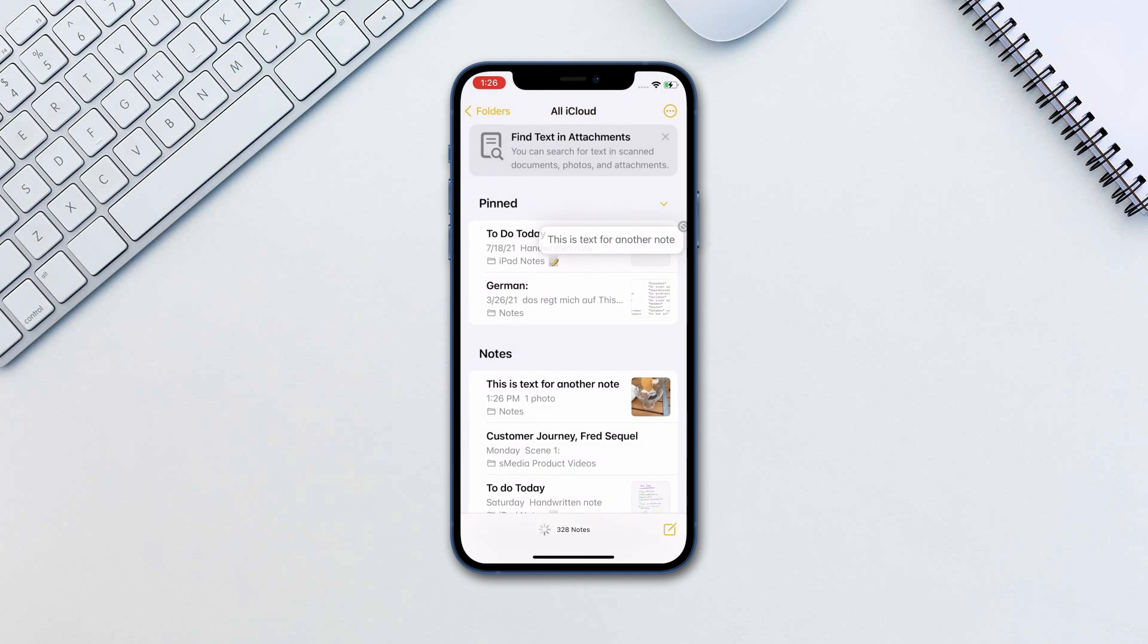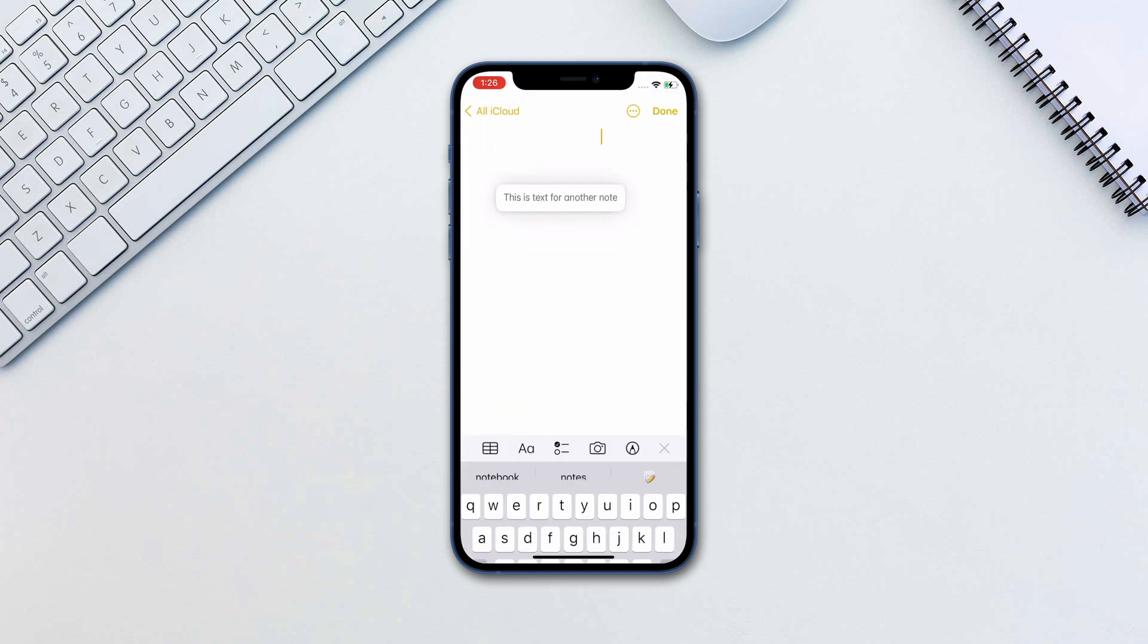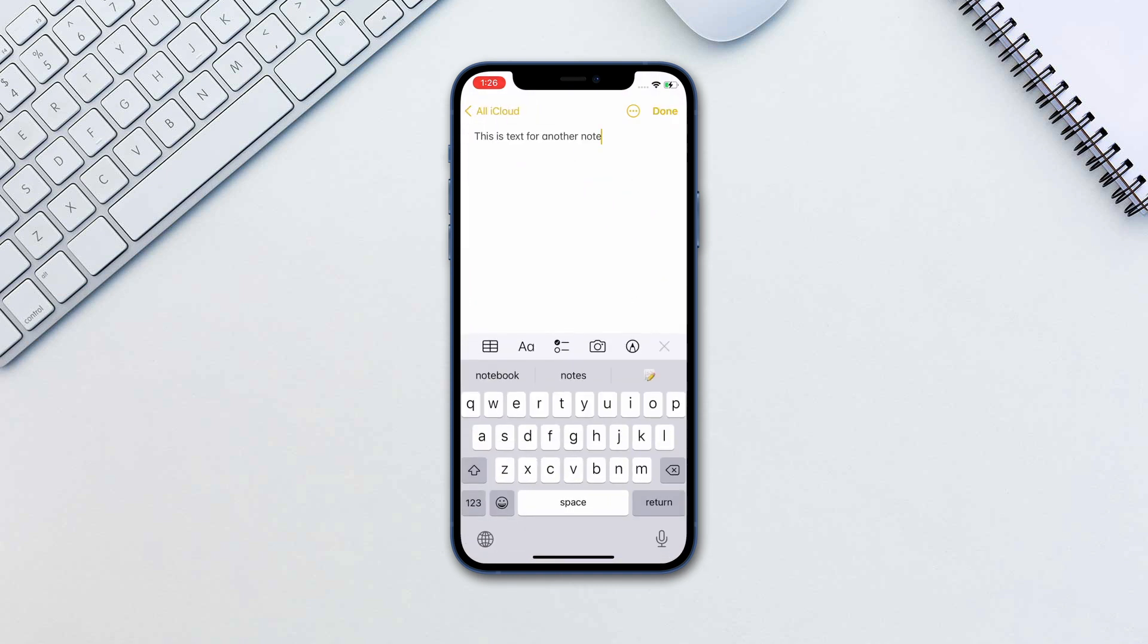A good way to know if the app supports drag and drop is when you try to drag something. If it has a green plus icon then it supports the new feature.